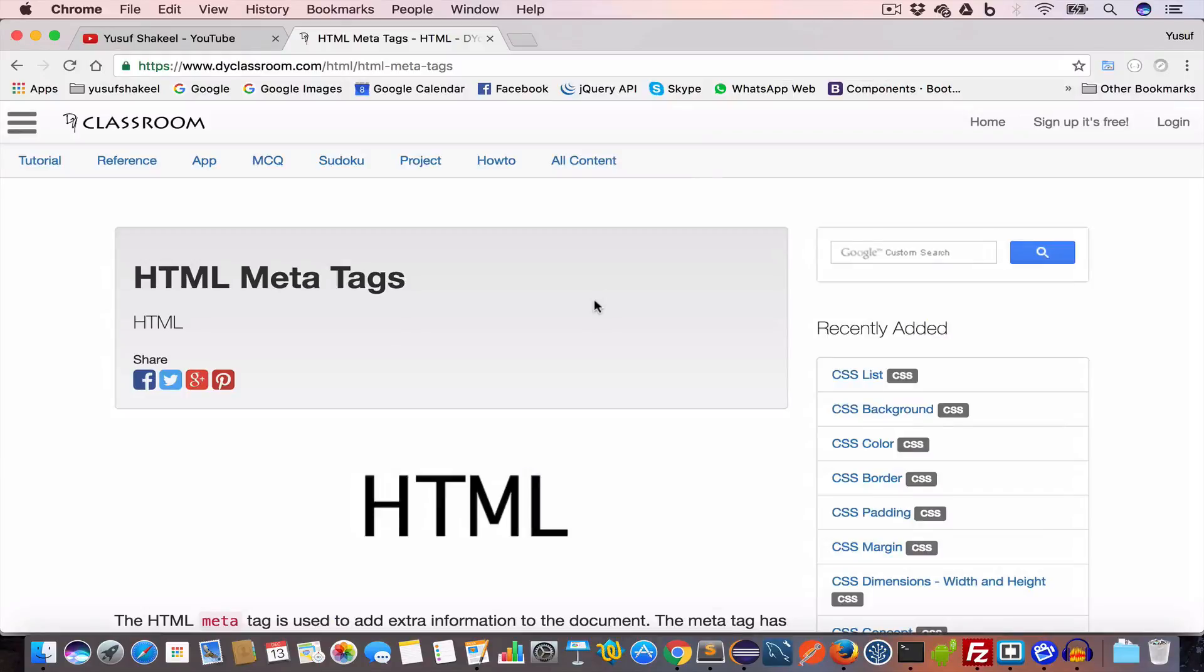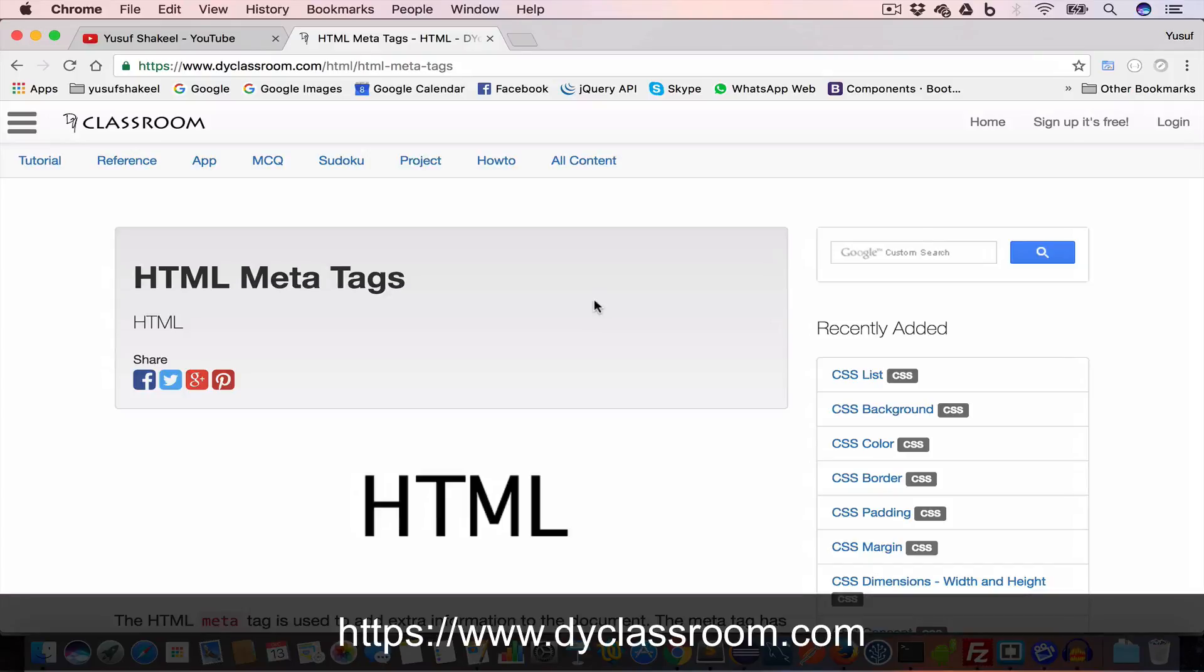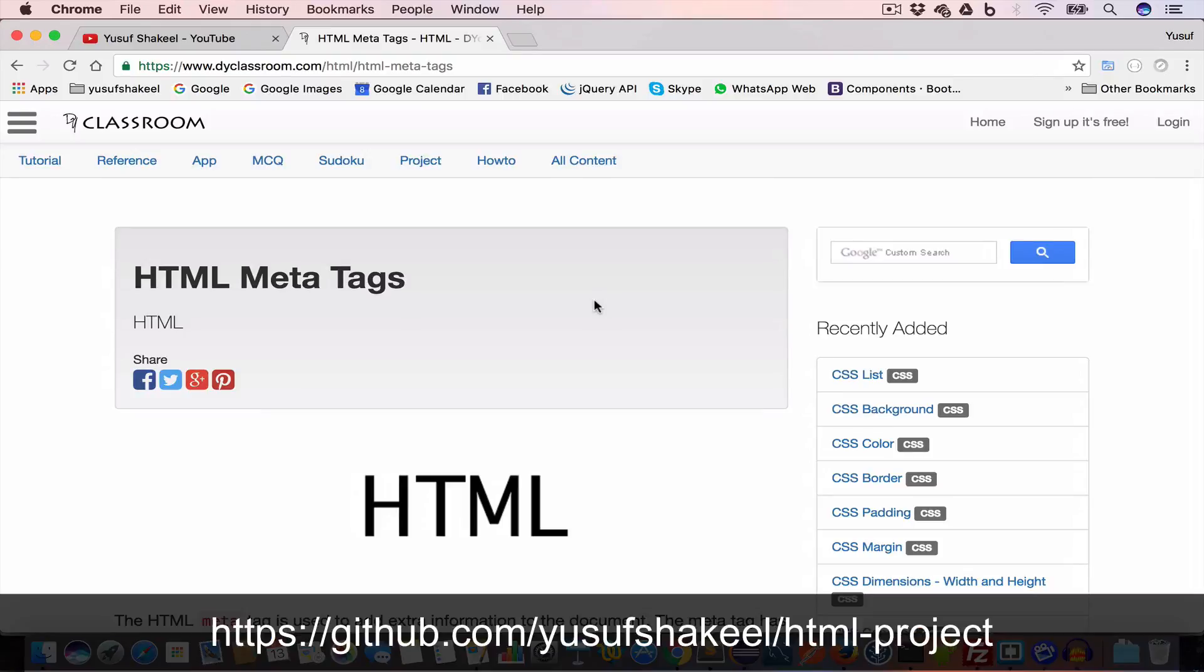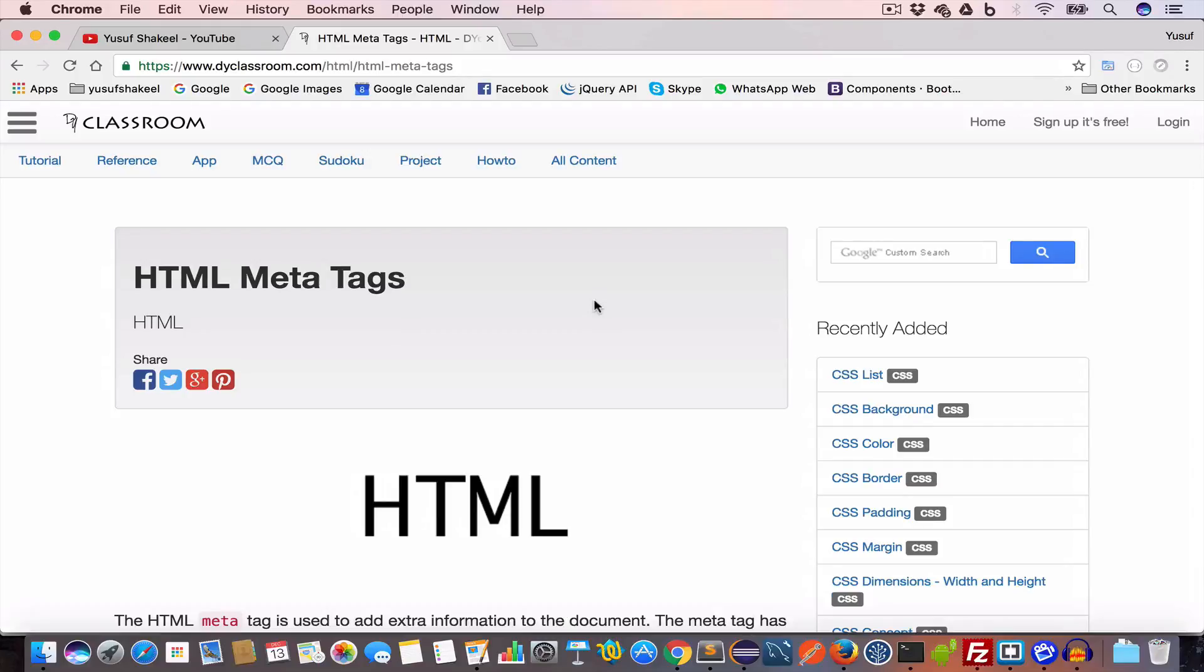All right guys, this brings us to the end of this tutorial. I'll post the tutorial notes on my website diyclassroom.com, the link will be in the description. All the code that we are writing in this tutorial series I will put in my GitHub repository, the link will be in the description, so please check that out.